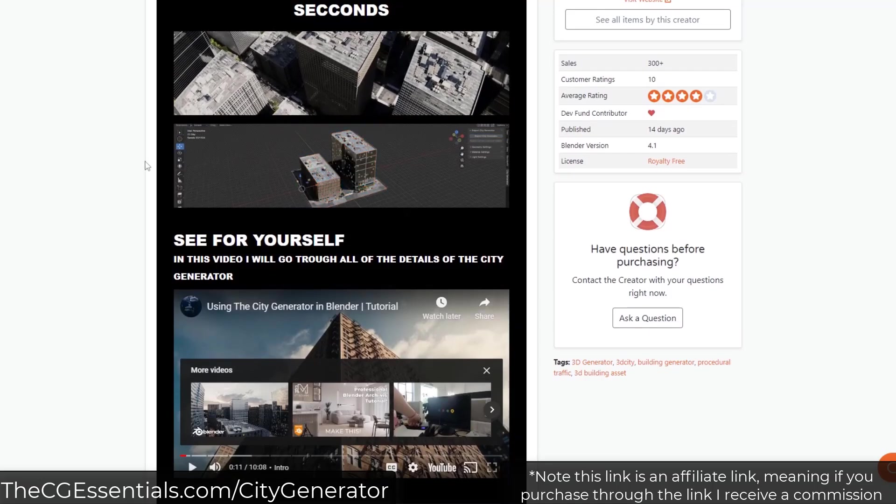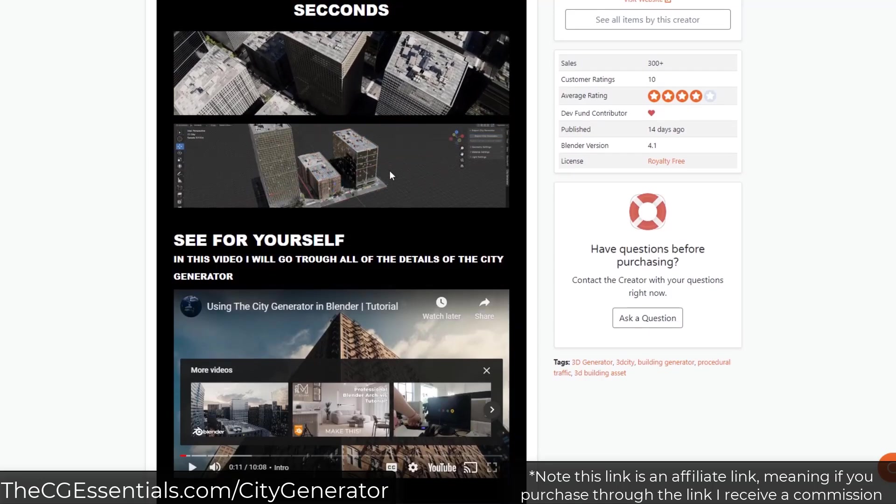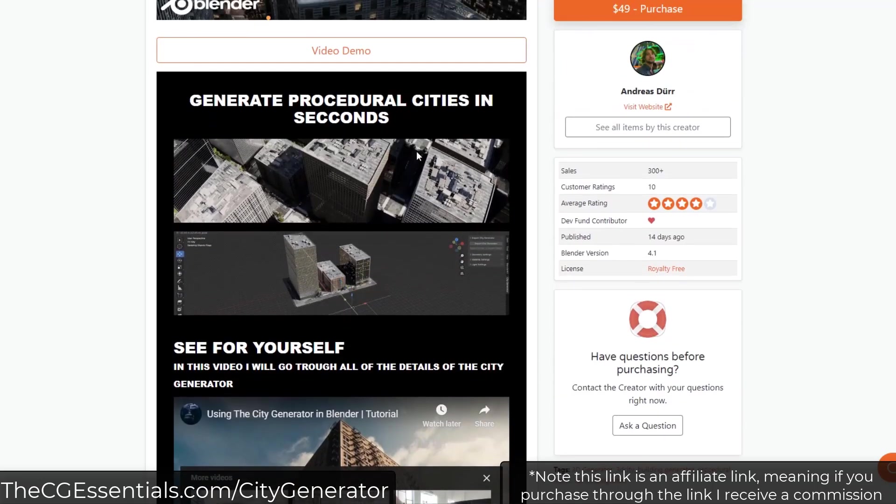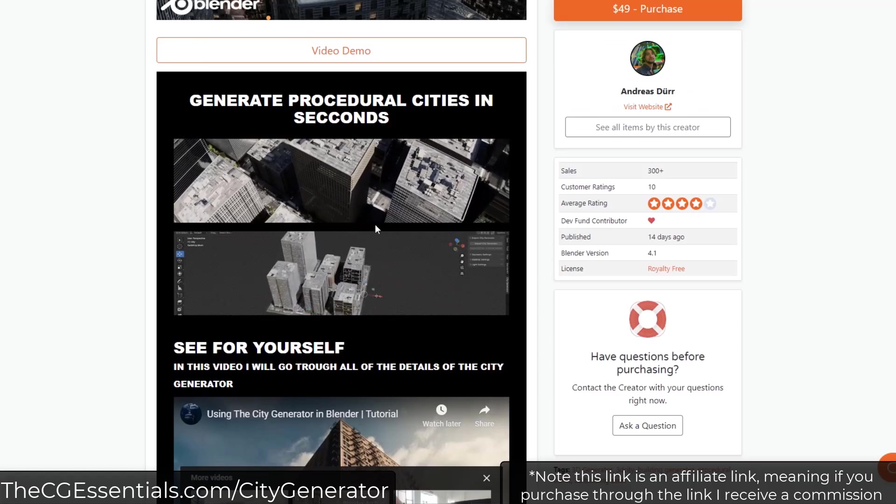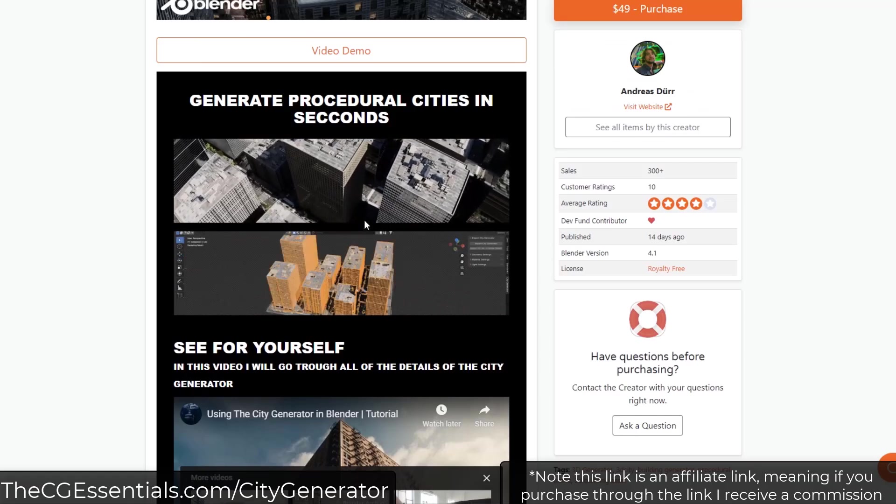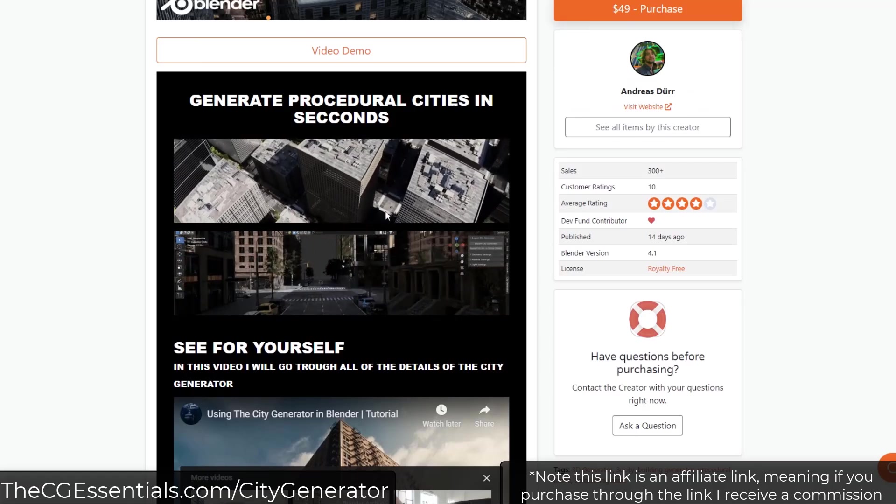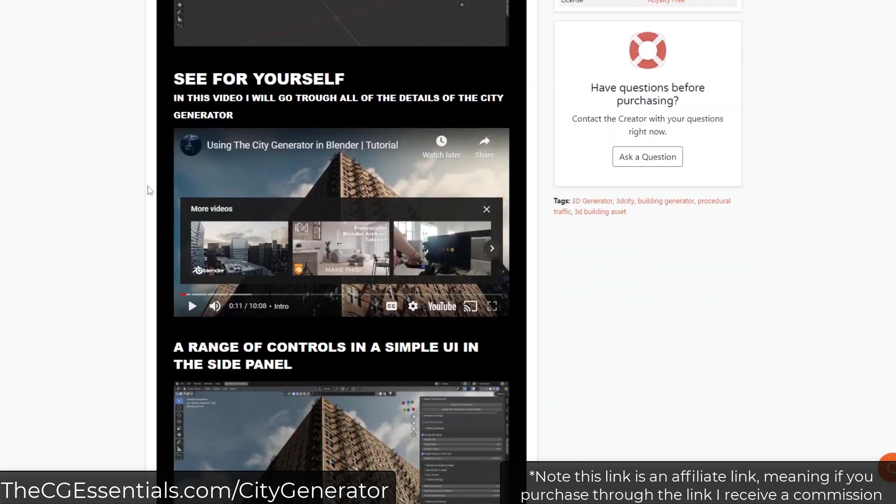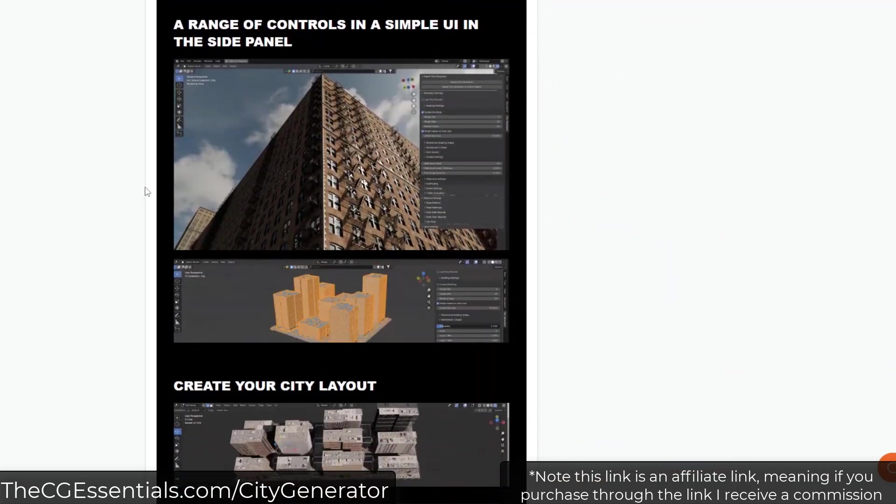That's always the trade-off, right? When you're dealing with something in 3D like this, it can either be super detailed and photorealistic, or it can be lightweight and run well on everybody's machine. This is a little bit of a heavier add-on from that standpoint.